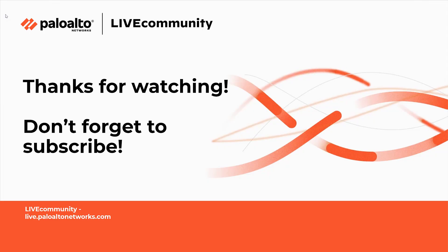Thanks again, Ryan, for that great explanation on setting up the certificate profiles. Again, if you missed that video on the external dynamic list, I'll make sure that I link it here. And as always, don't forget to check out our other videos that we have. Thanks again for watching. If you like it, please give it a thumbs up. And don't forget to subscribe so you're notified about all the new videos that we're producing here on the Live Community. Thank you very much. Have a great day.